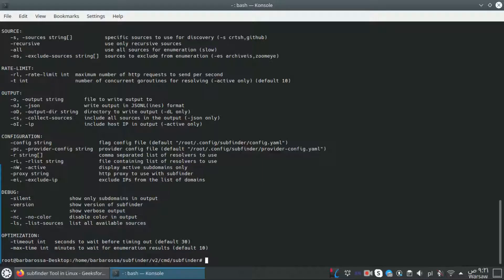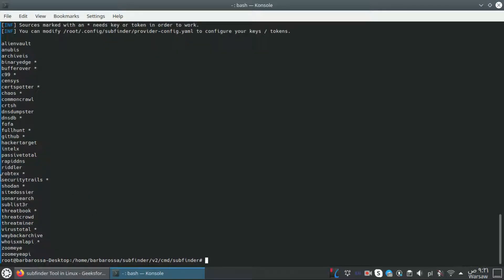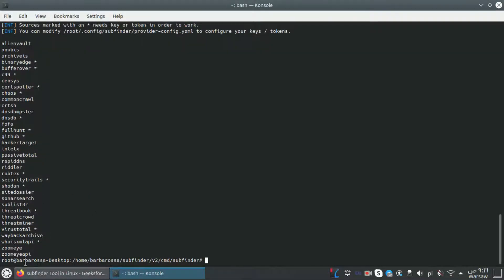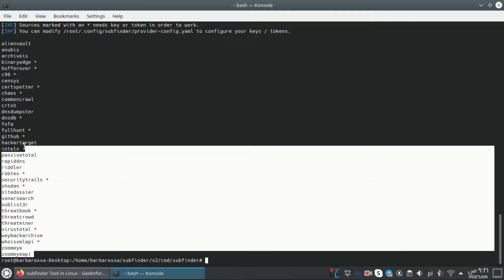To list all services used by subfinder, we can use the option 'subfinder -ls' and here we have all the services that are used by subfinder.